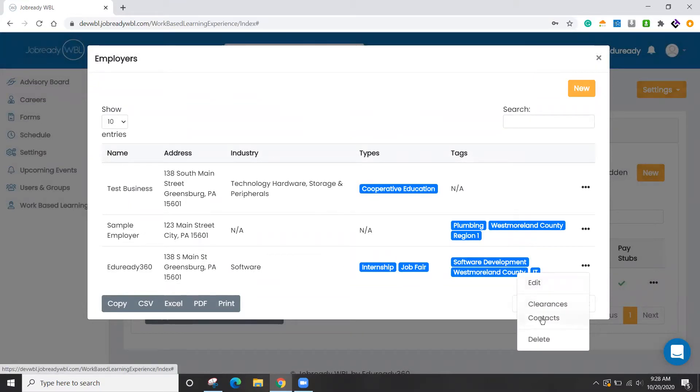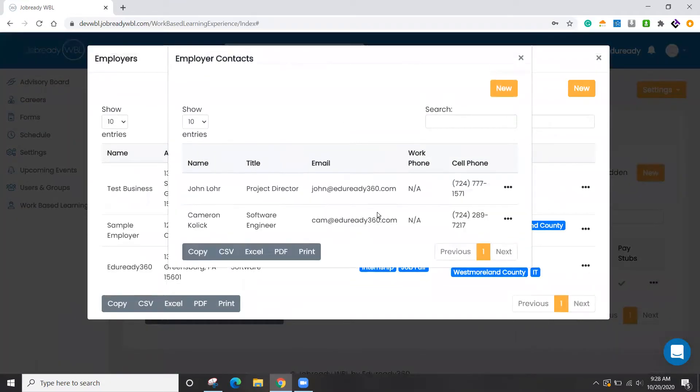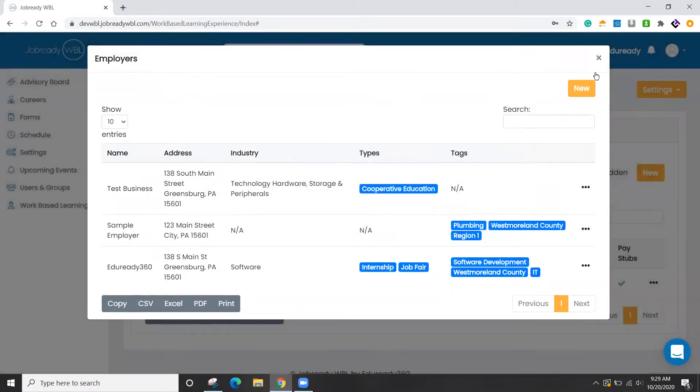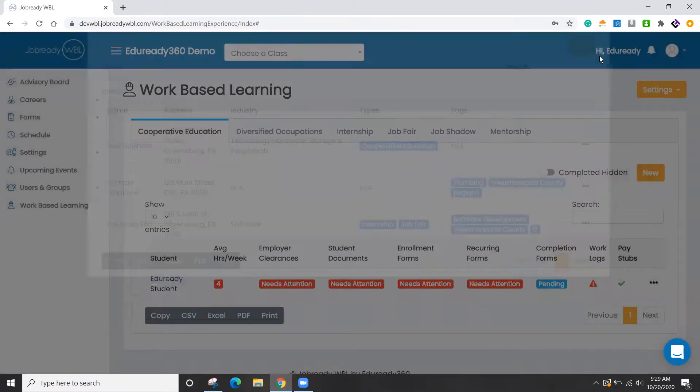Once you have the employer record created, you can have as many contacts for that employer as you like. All of this information, if you already have a database or an Excel spreadsheet of this information, we can import this for you. But you can have those folks here. So you may have somebody in human resources, you may have a supervisor for the student, etc.